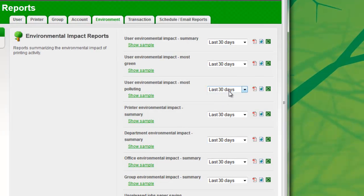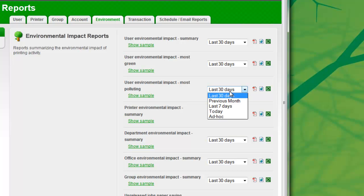The reports can be run over a number of different predefined date ranges. In this case, I'm going to run the report for the last 30 days to see what's going on.